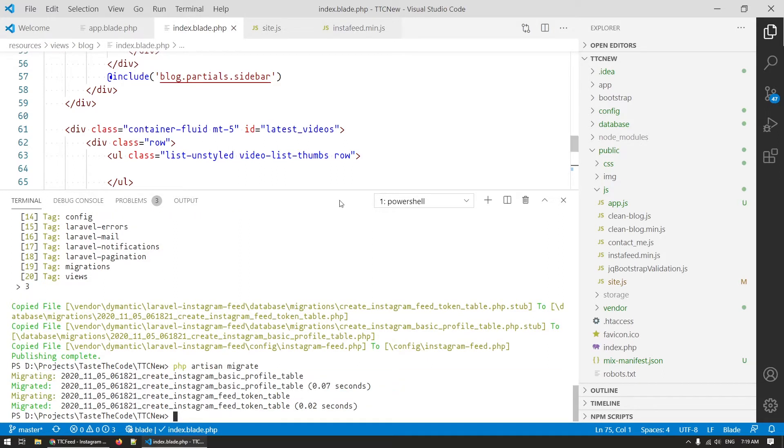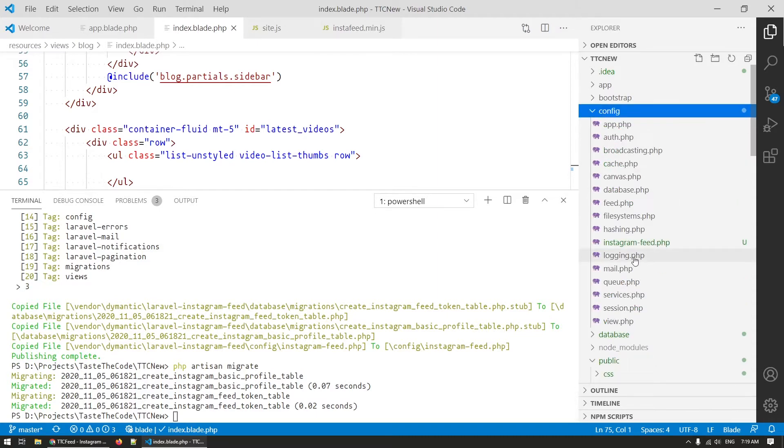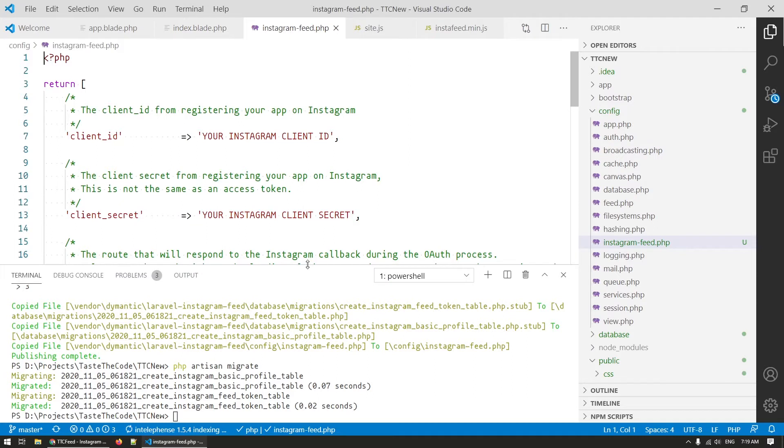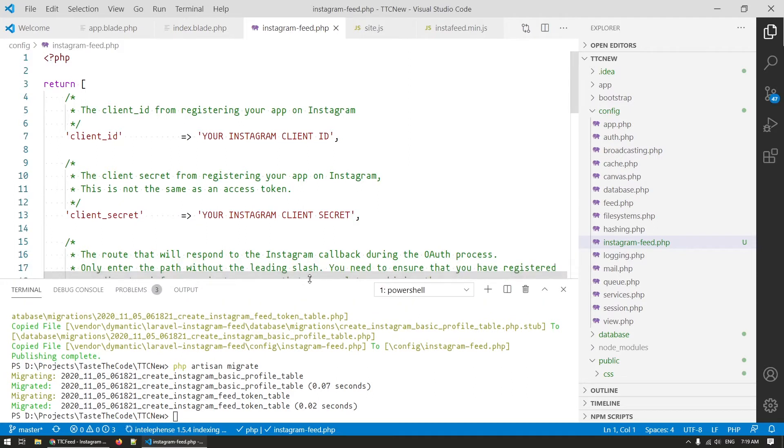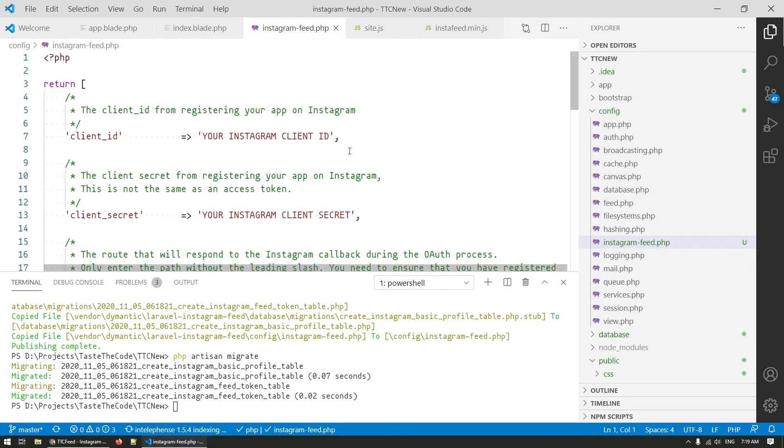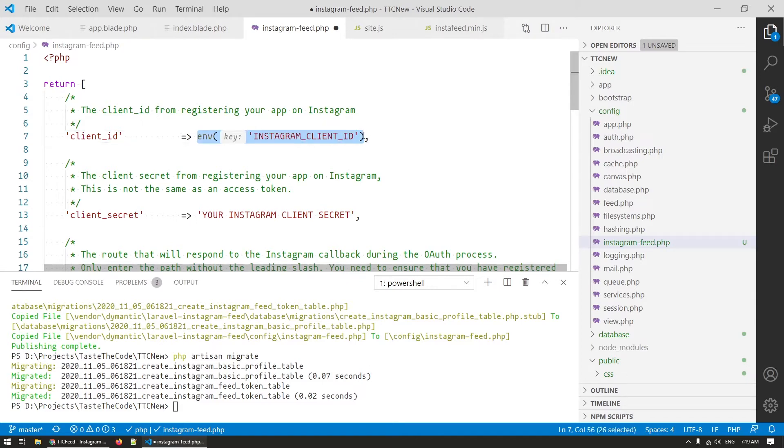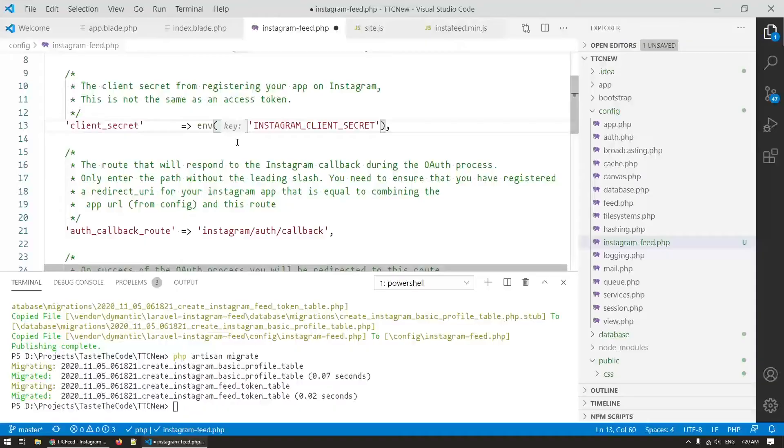To start setting up the package configuration we can open the Instagram feed.php configuration file where we first need to set up our app ID and secret key from before. This will be stored in the .env configuration file and be included here through the env helper method. Never ever add the service keys or any other keys directly in the files and commit them to your repositories. Bad things will happen.